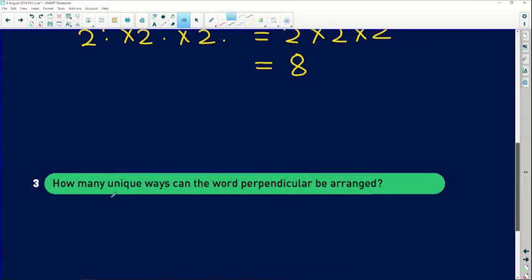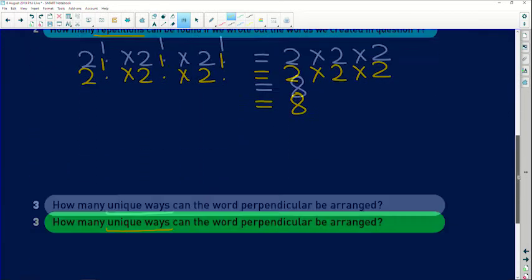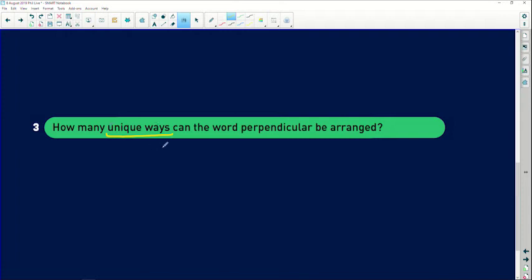Question three says: how many unique ways can the word 'perpendicular' be arranged? We worked out that 'perpendicular' can be arranged just over six billion times, but we also worked out there are eight repetitions in there. So we need to get rid of these eight — we're going to divide by 8 repetitions. Unique ways, excluding repetitions, is going to be 13 factorial divided by 8.